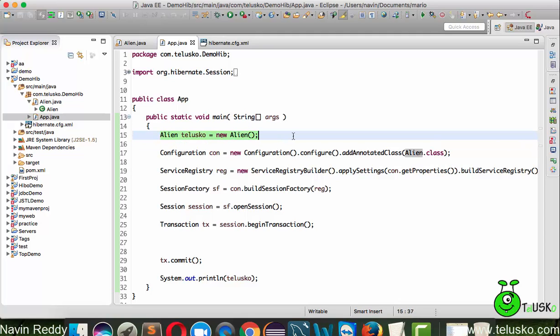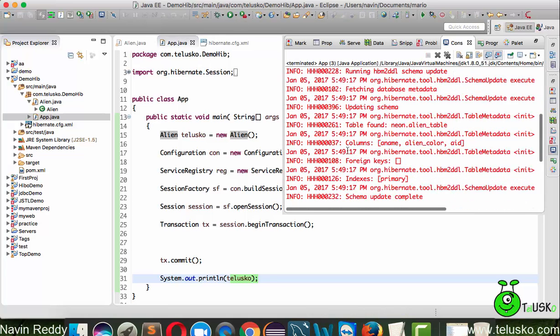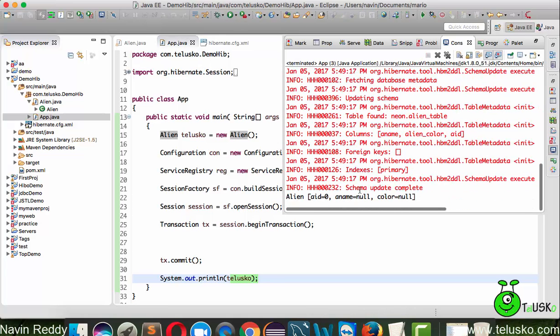You can see I've created this object which is blank - it's an object which doesn't have any default values. If you try to print that object, it will give you some weird output which is zero, zero, and then null values. You can see we got zero and then null for name and null for color. I want to fetch this record from the database.